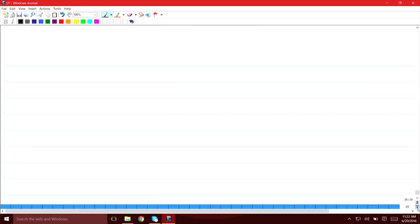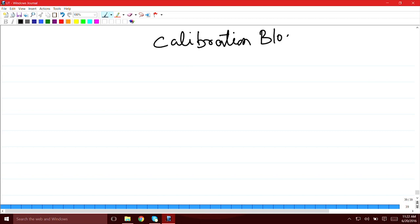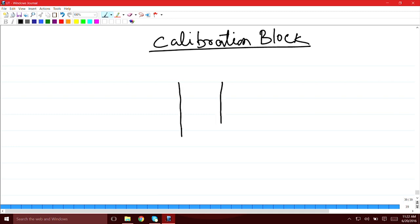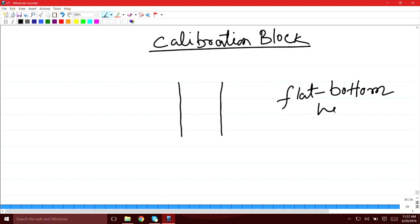Following the specifications, the block looks like a cylinder which has an artificial flaw cut at the bottom in the form of a flat bottom hole. The defect or artificial flaw used in this case is a flat bottom hole cut at the bottom of the cylinder. This cylinder has to have particular dimensions as per the specification, and the flat bottom hole also has to have a particular dimension.